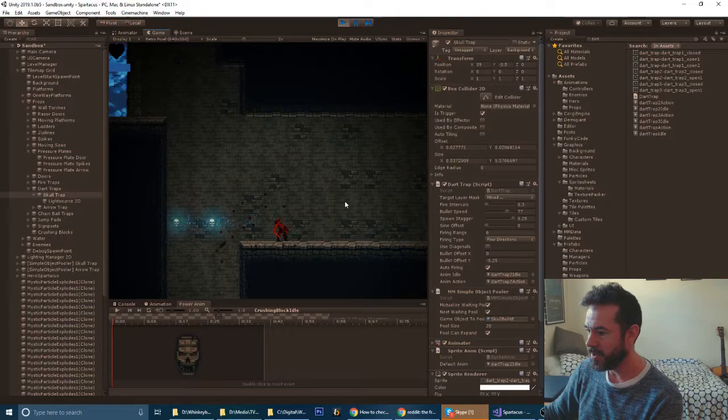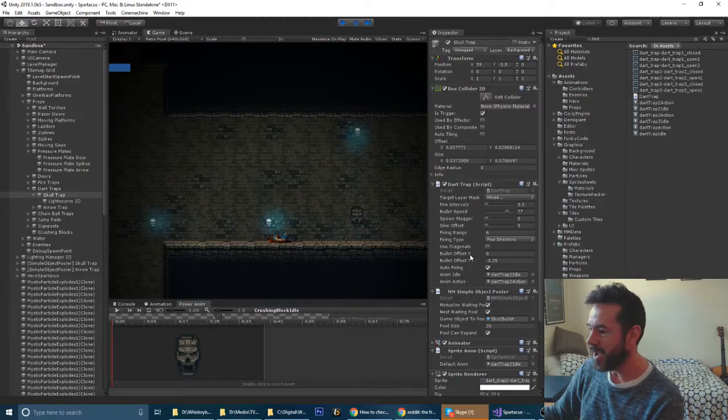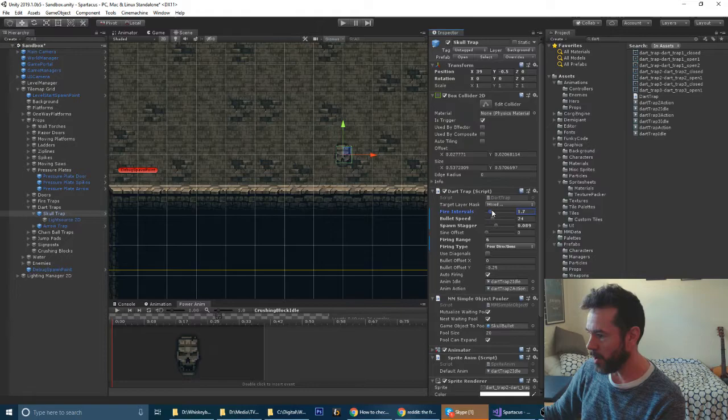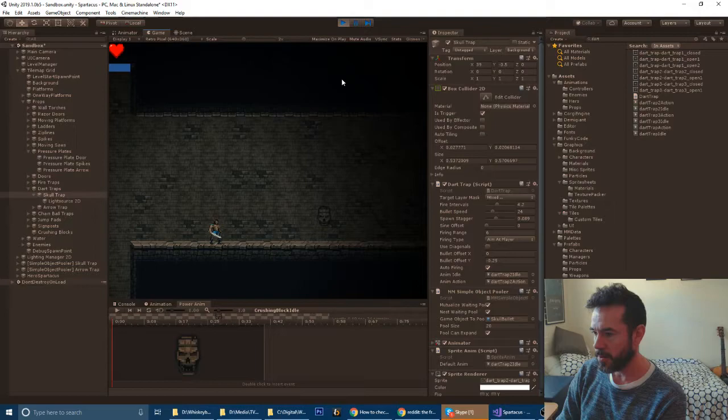We could even remove that firing window so it's always firing all the time. You can increase the bullet speed so they get really fast, and that's probably too fast for the player to dodge. Move the stagger back down and fire them all at once.